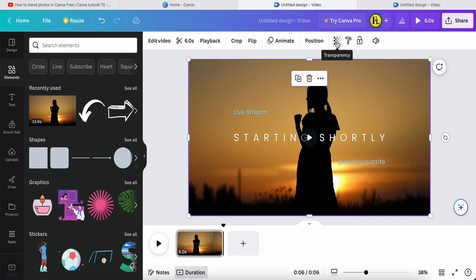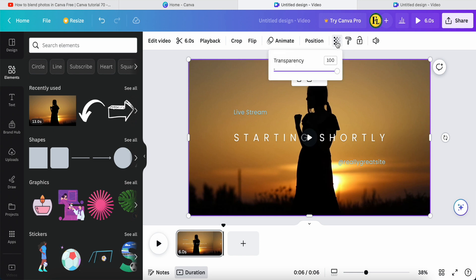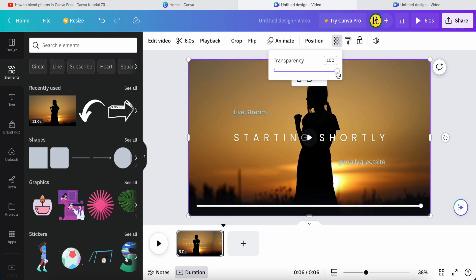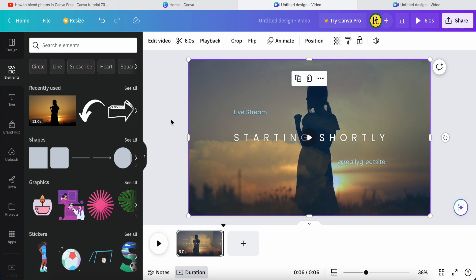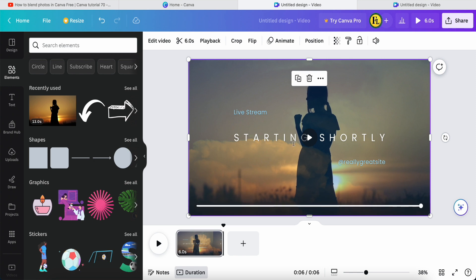Before you finalize this video, come to the top toolbar, click Transparency, and adjust the transparency to what you want. For example, I set it to about 65.